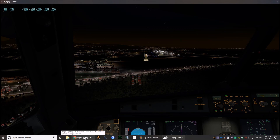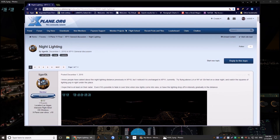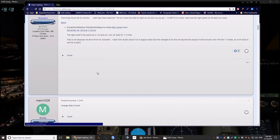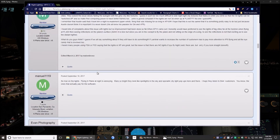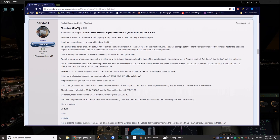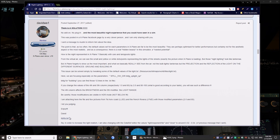Just one more thing to add to the end of the video in case you have problems finding the night lighting file. Click the link I'll put in the description — it will take you to a page where you need to scroll down until you find a user called 'davidwe1.' There is a solution posted — look at the bottom and click on the underlined lighting text file link. That will download the lighting text file so you can put it into your X-Plane Resources folder.